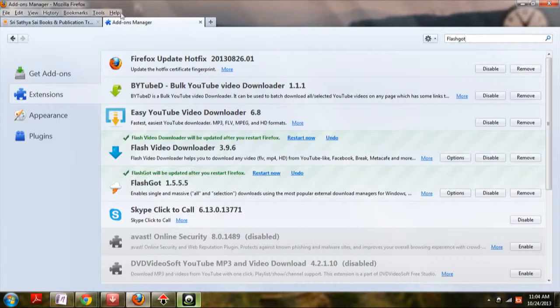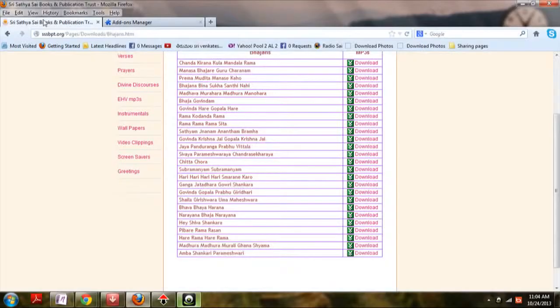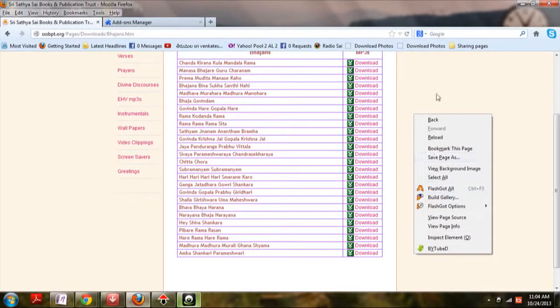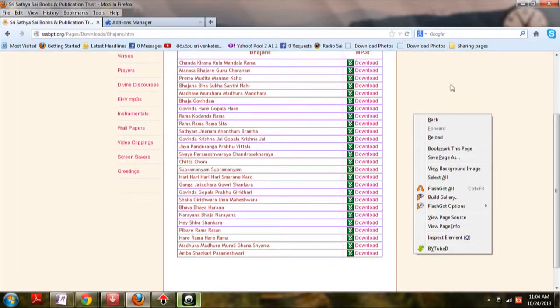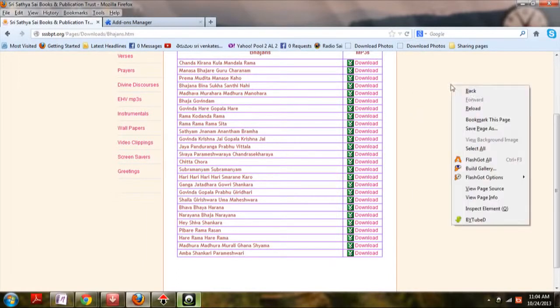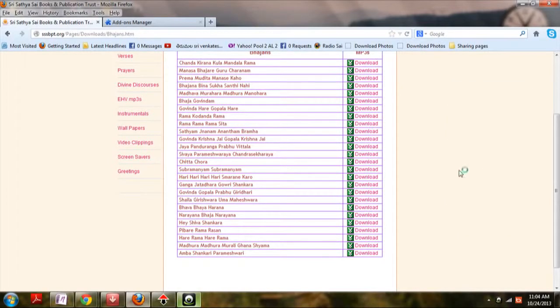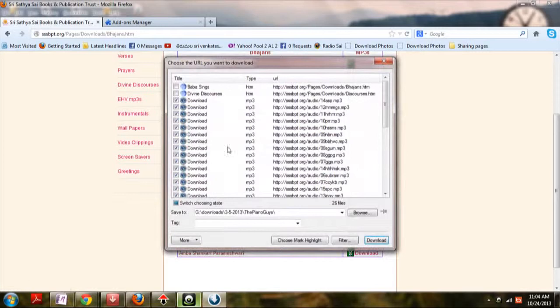So once you install it, you'll have an option of FlashGot All when you right click anywhere in the page of the download links. Right click anywhere, you will see the option called FlashGot All. Click on it. It will be redirected with links to download them.